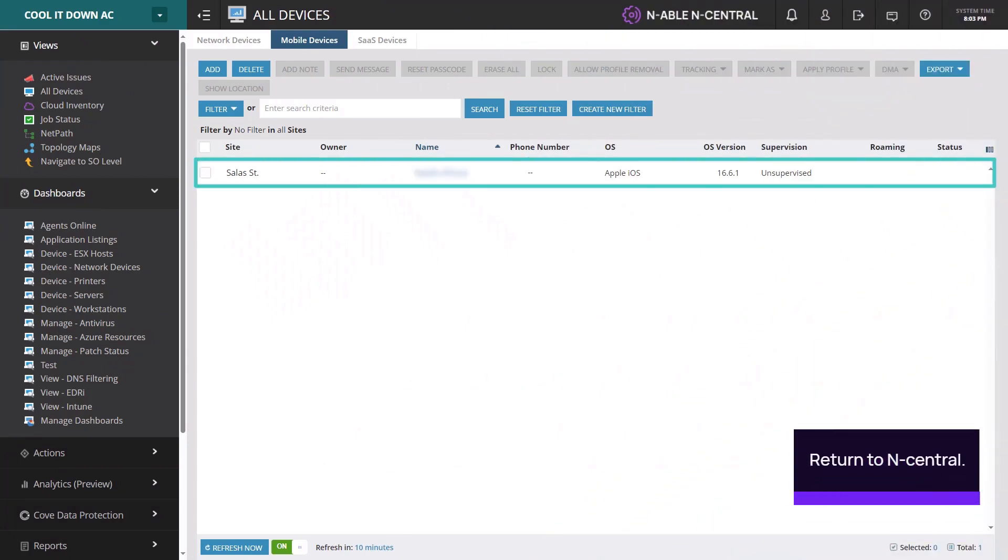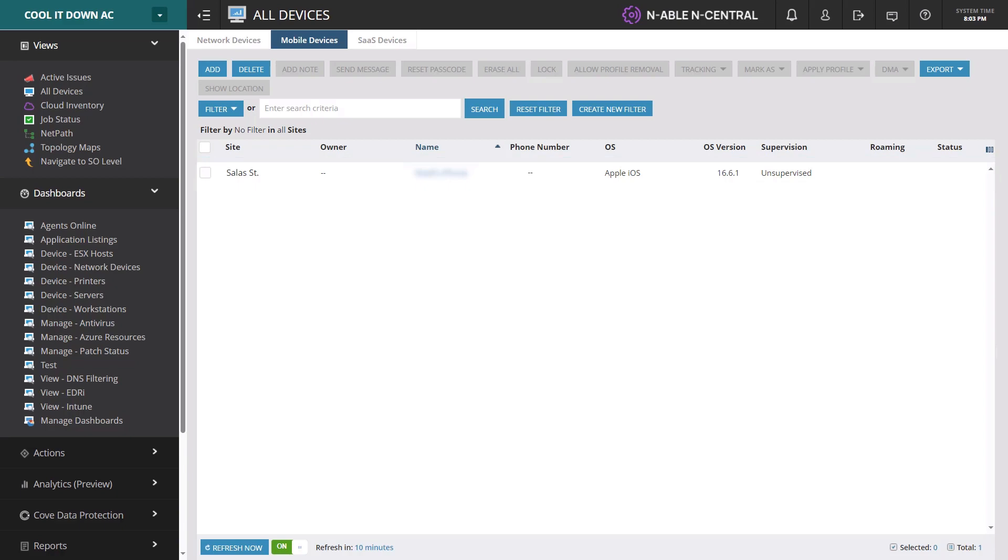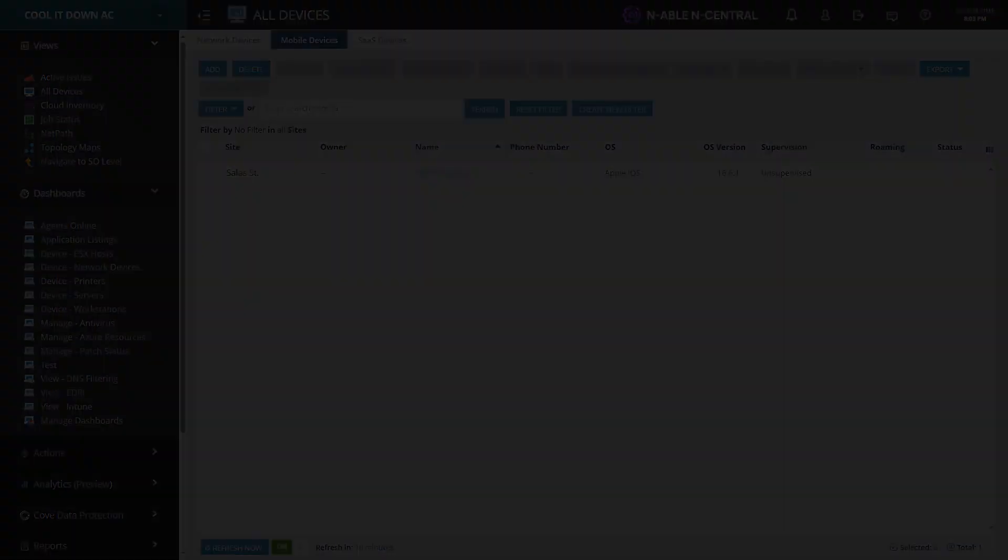The device appears on the Mobile Devices tab after the user installs the profile. Thank you.